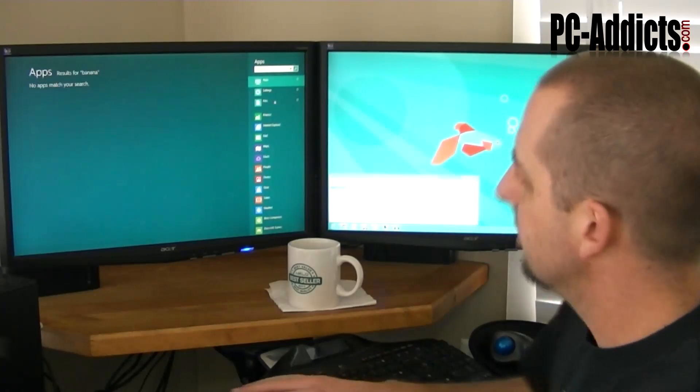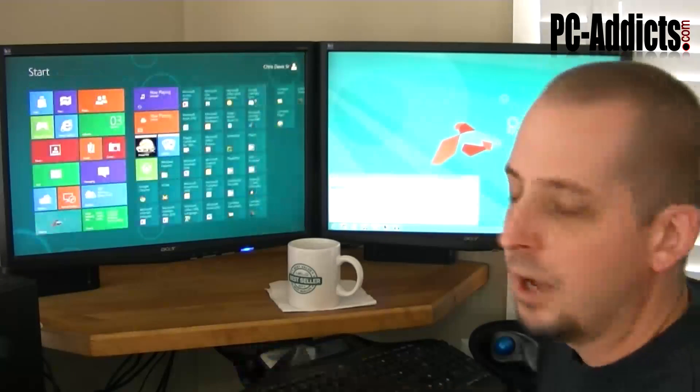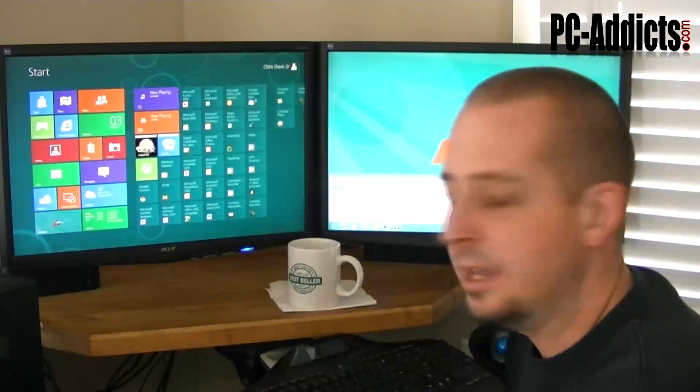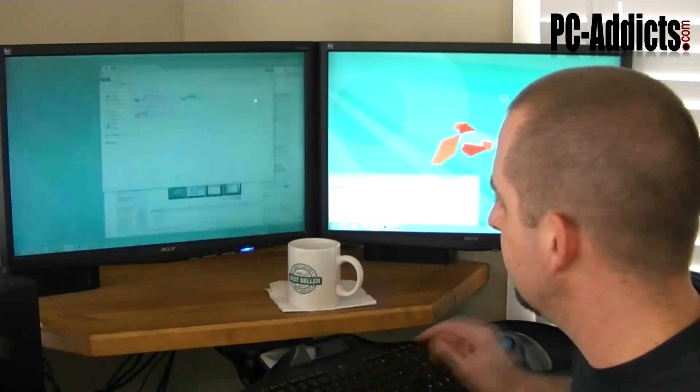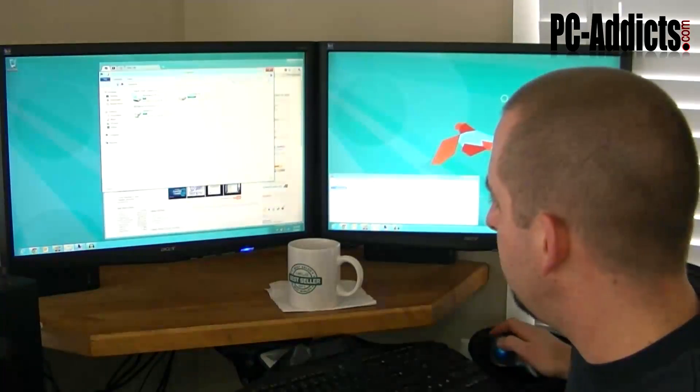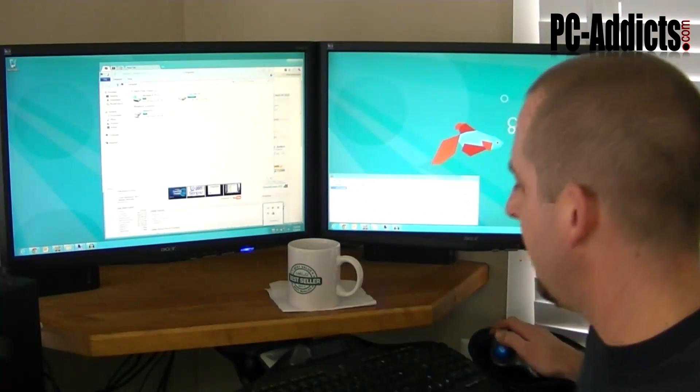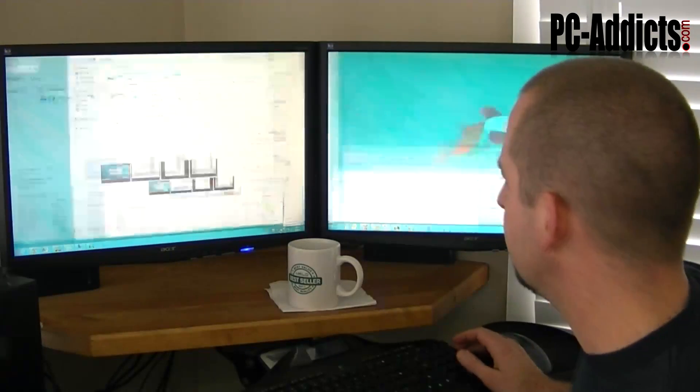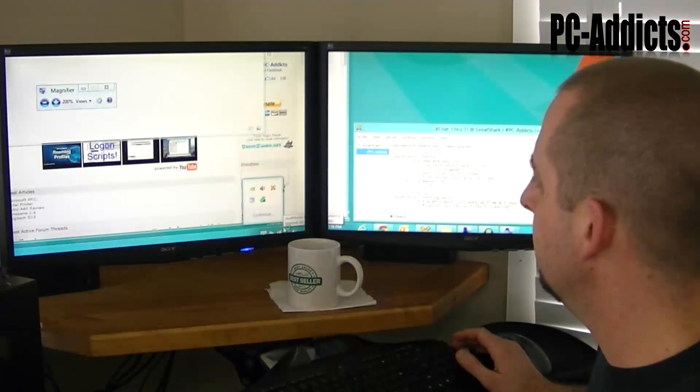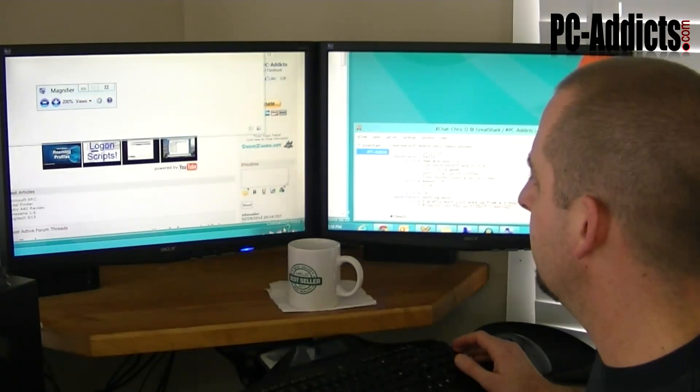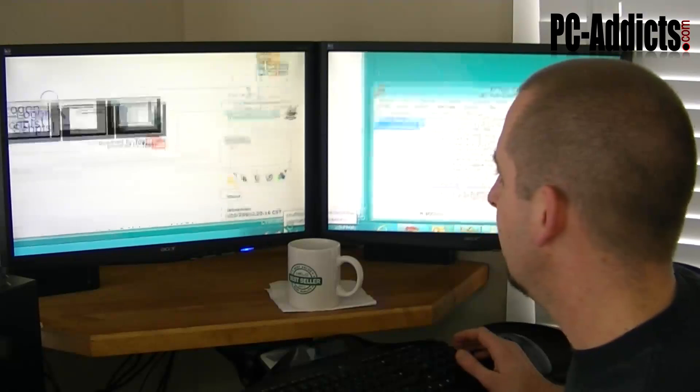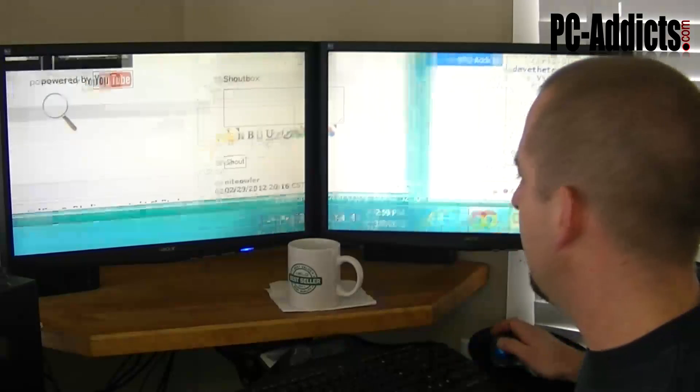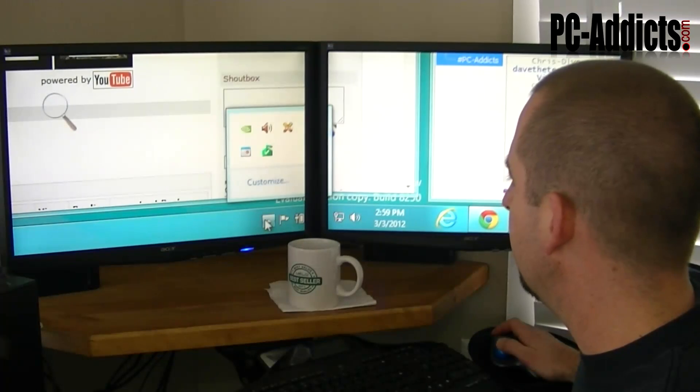I'm also running Microsoft Security Essentials down here in the taskbar. Let's see if this still works, the zoom, yep, that magnifier. So down here in the taskbar you can still see...